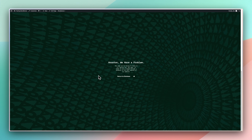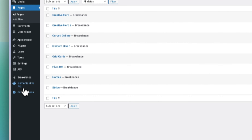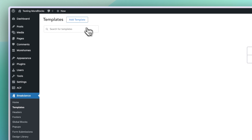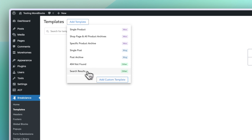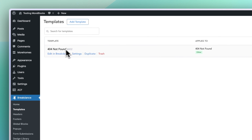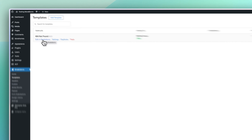Let's get started and see how this goes. I'm going to go into development, go to the back end. You want to go to Breakdance, go into Templates, and in Templates just click on Add Template. Over here you want to create a 404 page. After you click on that, if you want to change the name you can do it here. If you just want to keep the default name, just continue with Edit in Breakdance.